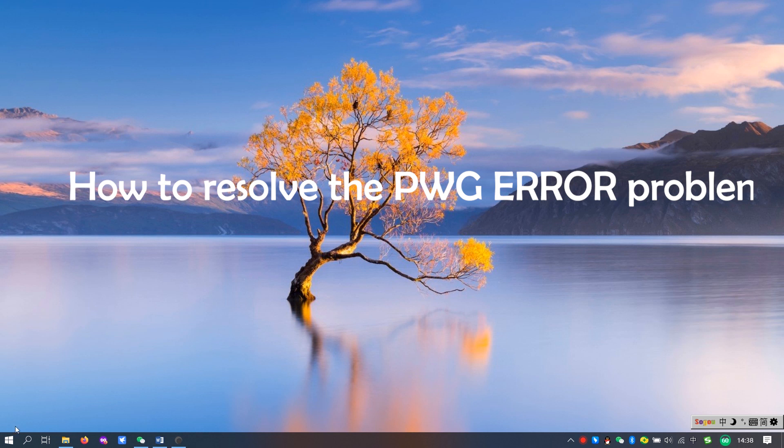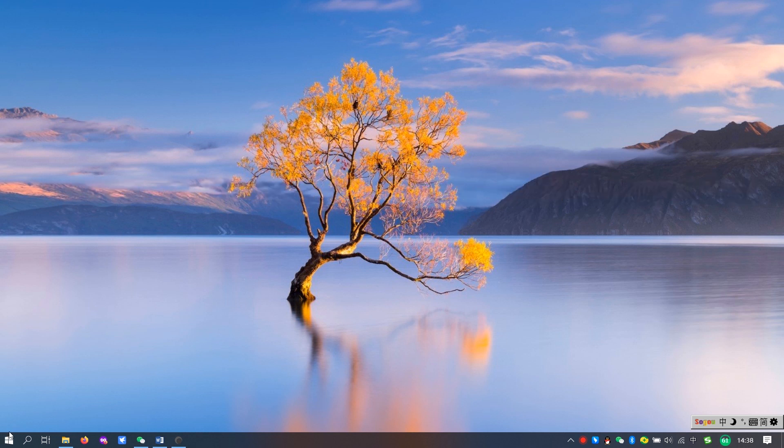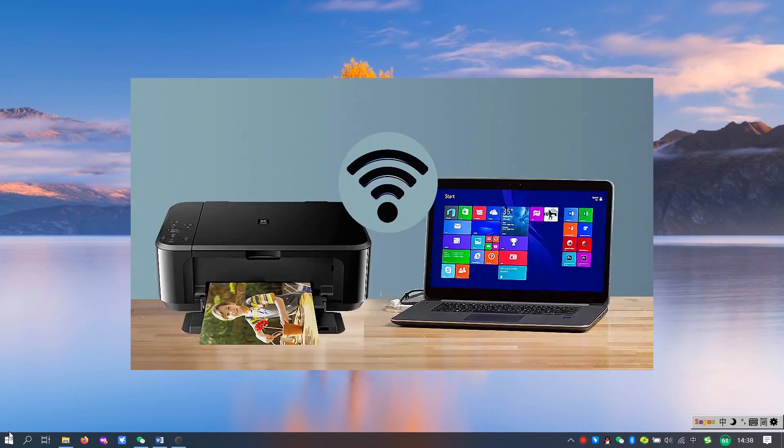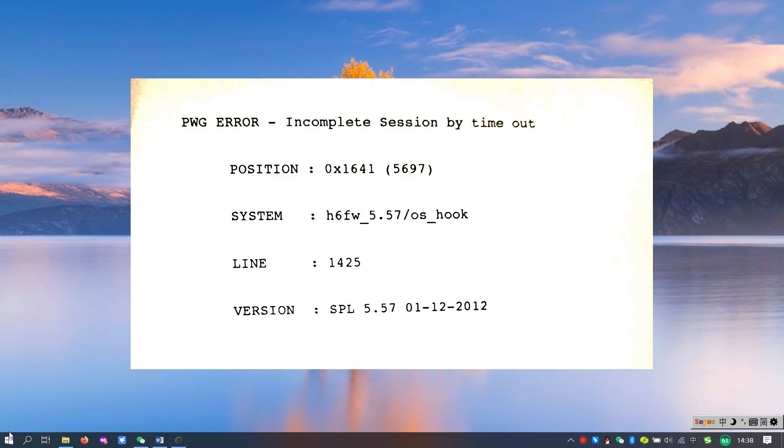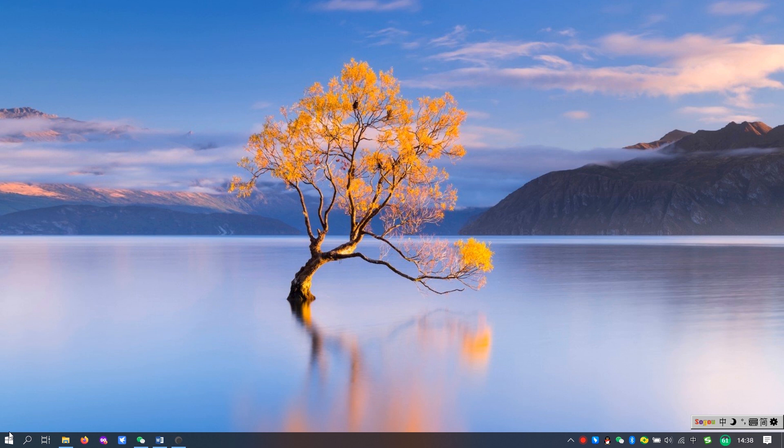How to solve the printer PWG error problem. When using a LAN shared printer or a wireless printer, an extra sheet of PWG error is often printed after normal printing. How to solve this problem?